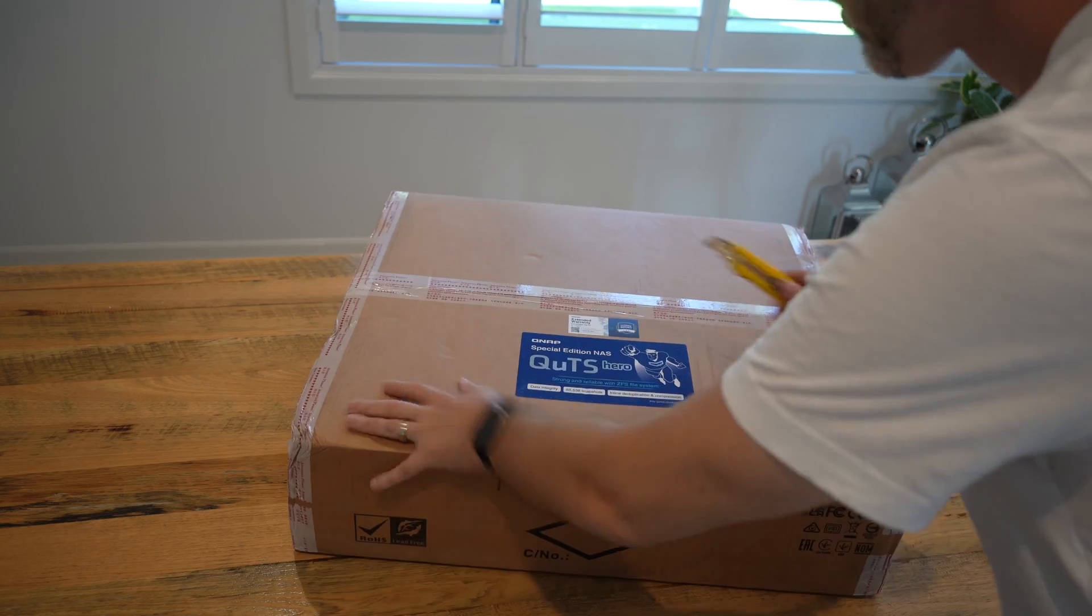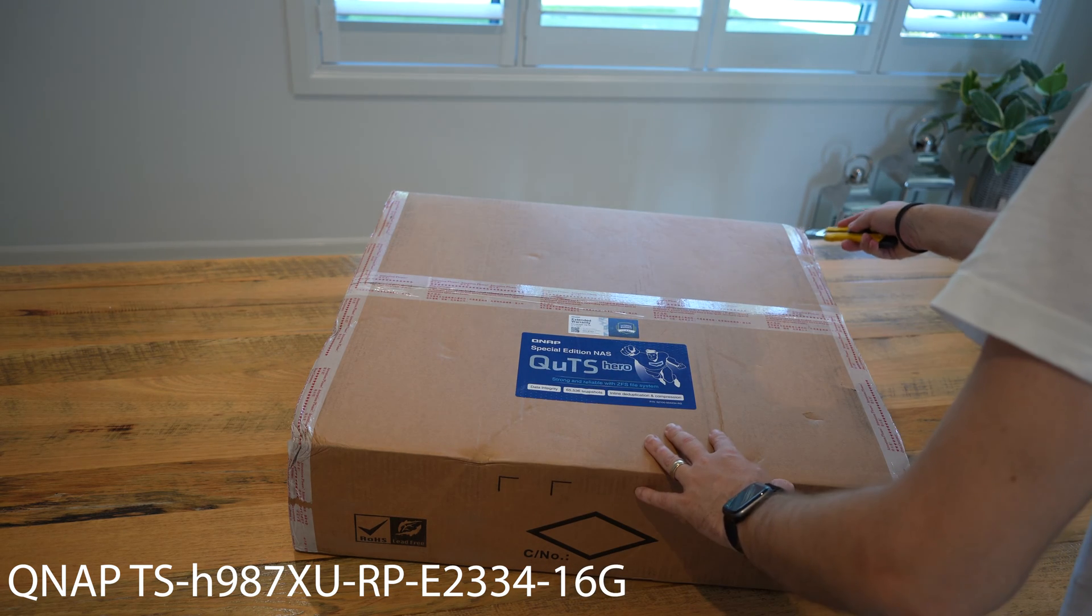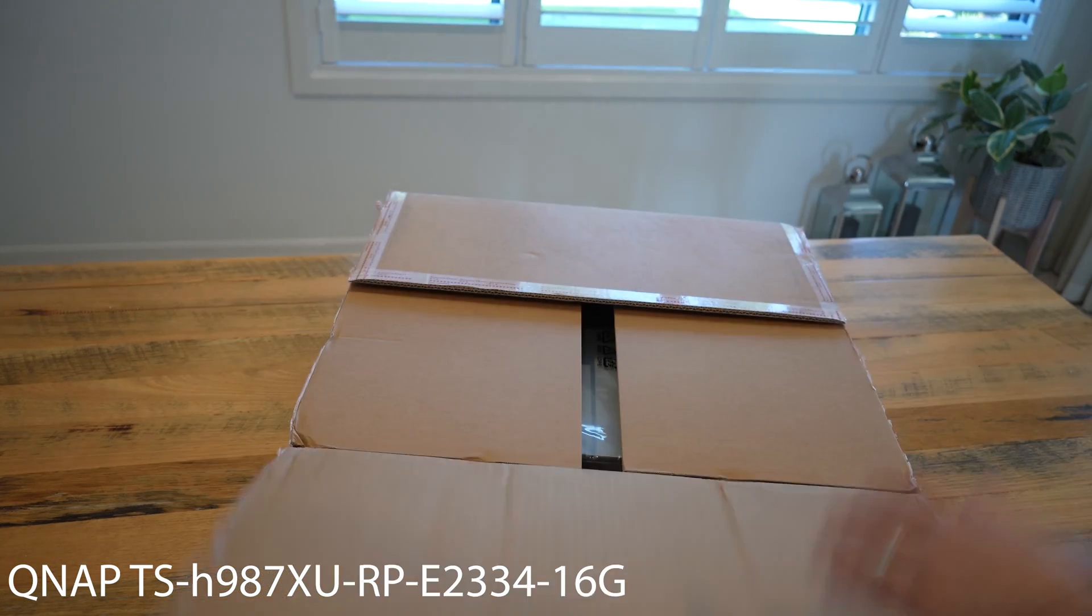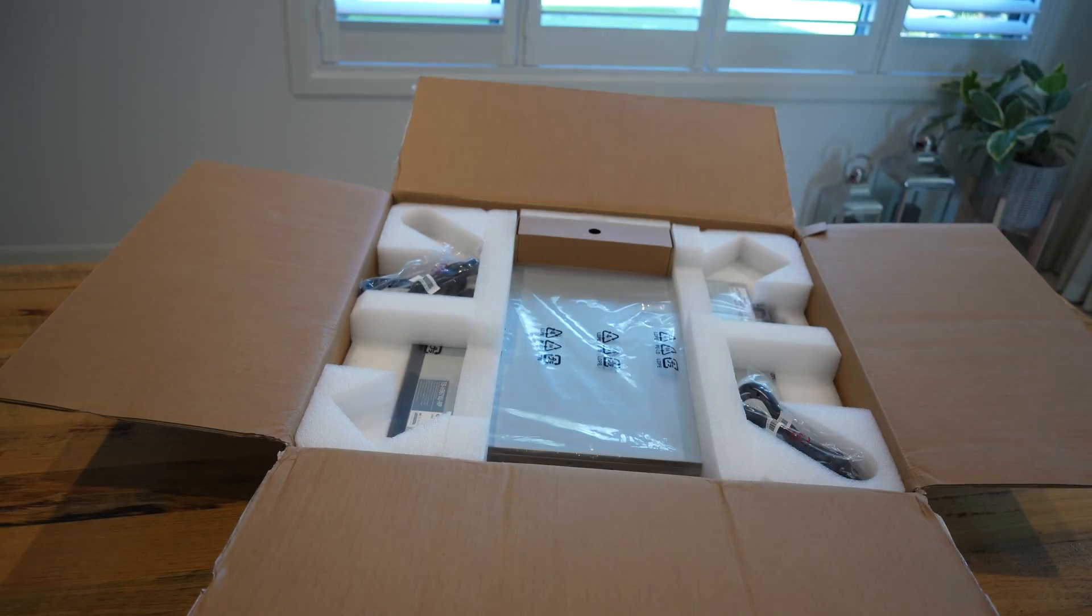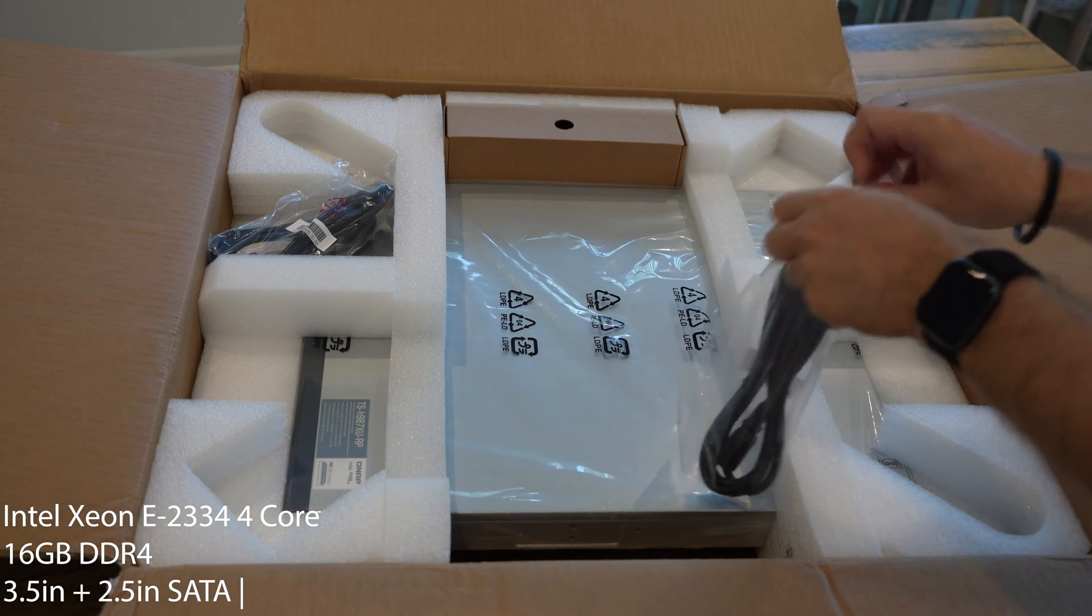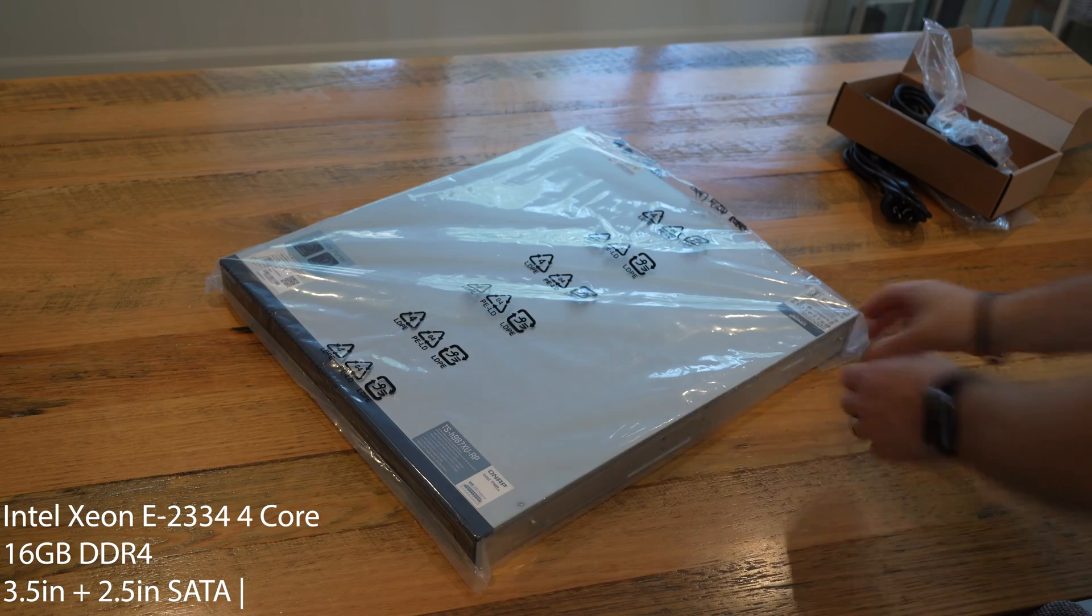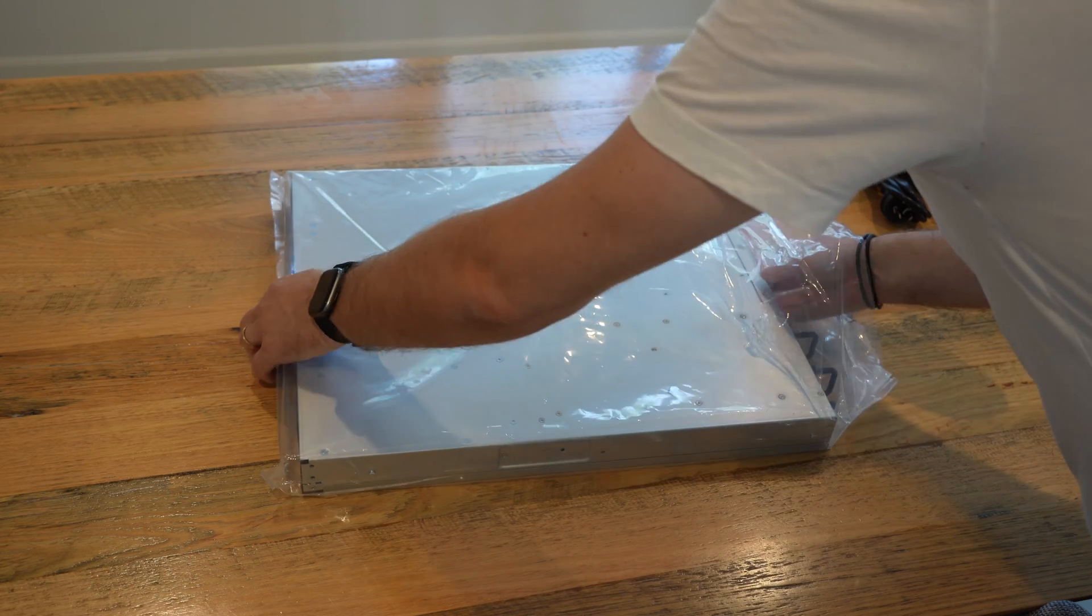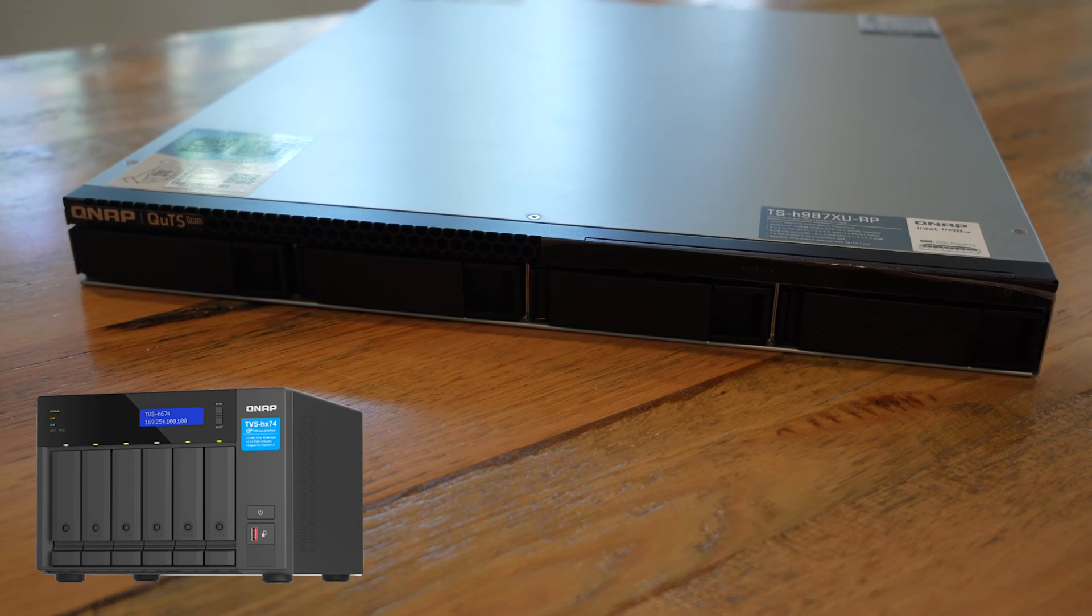Now this model is the QNAP TS-H987XU. It is the one that has 16 gig. And this hybrid storage solution allows me to put four three and a half inch drives on the front and five two and a half inch ones on the inside. This one is an Intel Xeon E2334 with four cores and DDR4 RAM. And as I said, it was 16 gig. And it is a one RU unit. And of course the point of this one is to go inside of a server rack.